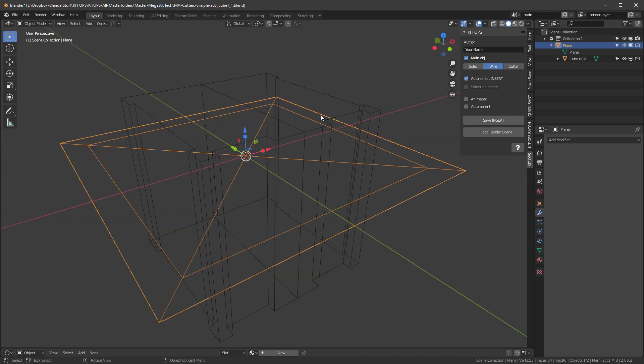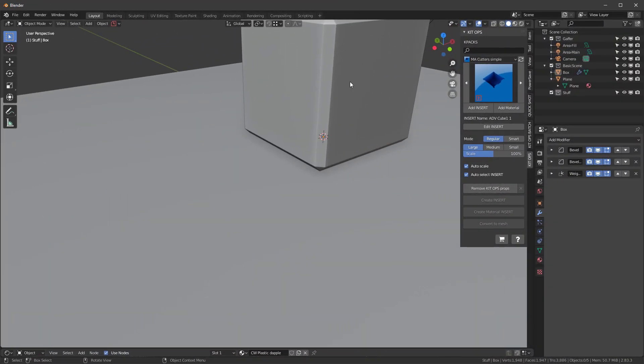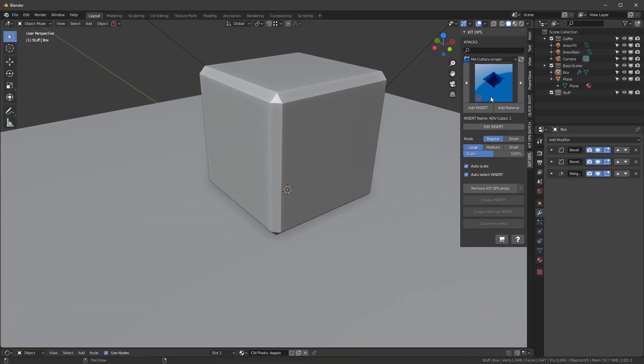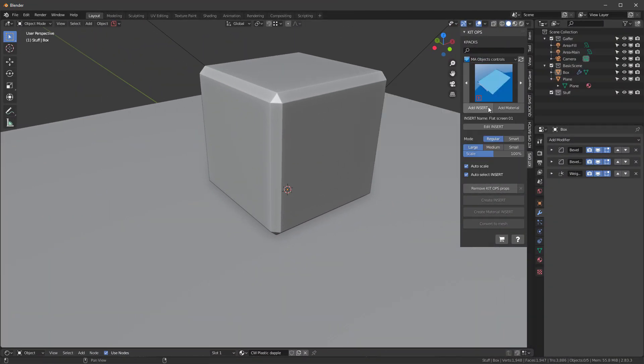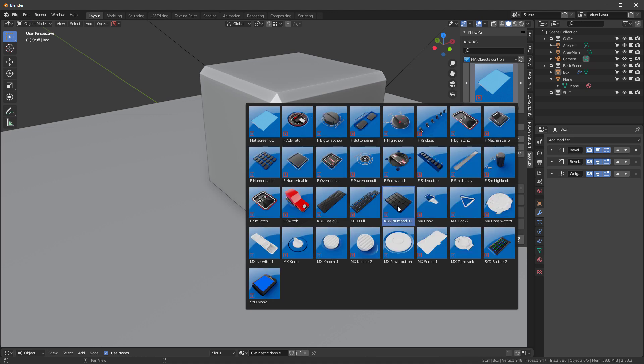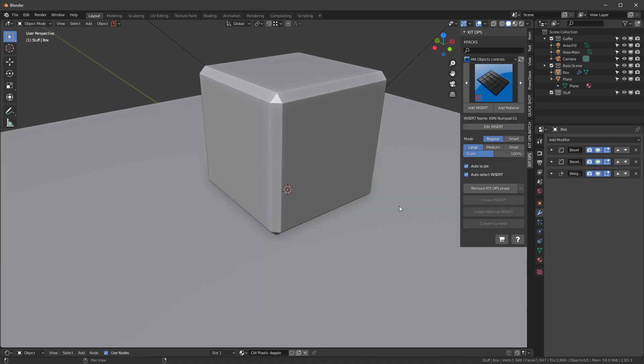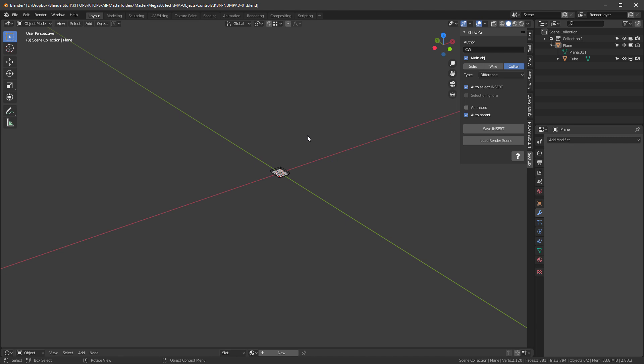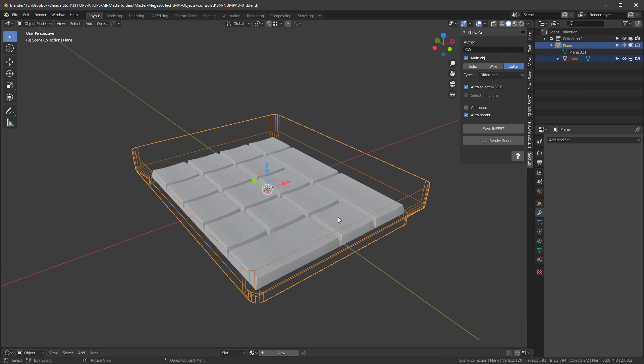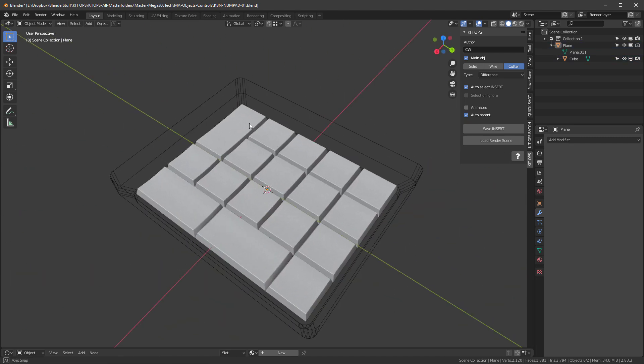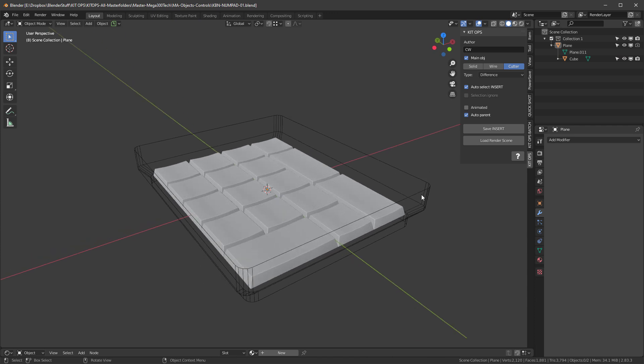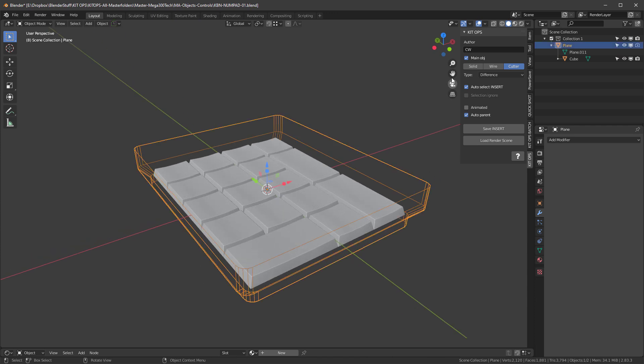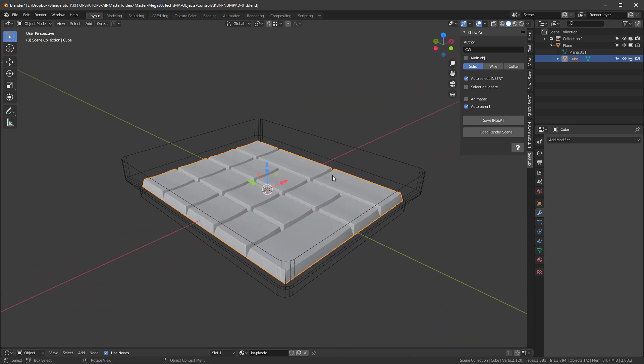Let's look at a more complex one. So I'll go in and I'm going to look at this MA Objects Controls KPAC. And I'll grab this keyboard numpad. And then I'll edit that insert. And as you can see, I'll select everything, hit the period key to zoom up on it. It's fairly small. And it has actually this cutter, which is the main object. And then inside it has the keyboard.